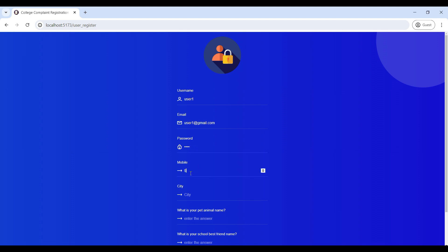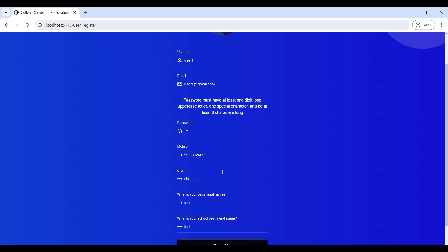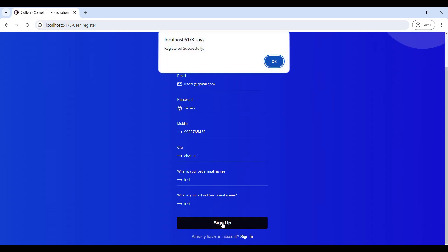Enter your mobile number and city. Click 'Sign Up'. Note that your password must contain at least one capital letter, one special character, and be at least eight characters long. Once all details are filled correctly, registration is successful.